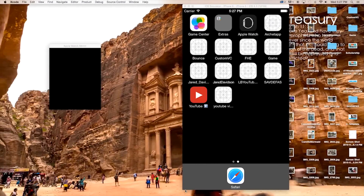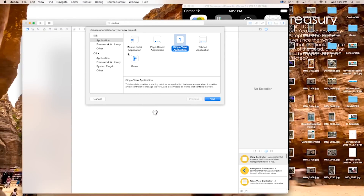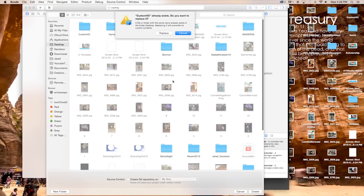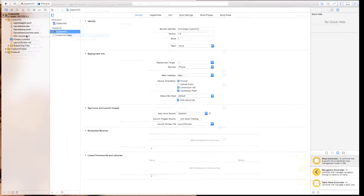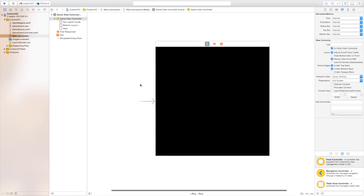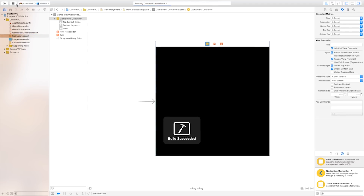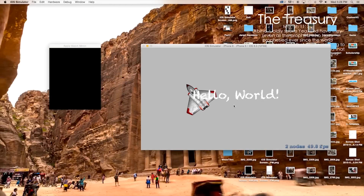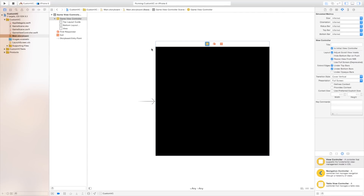Let's go ahead exit out of this whole program. Open up Xcode, create a new Xcode project. This is going to be a game this time. And the product name we're just going to call this again custom VC, create, replace. Now let's make this a bit bigger. Head over to our main dot storyboard. And as you can see it gives us the game view controller. And if we were to build and run this right now you will see that it fills and loads the whole screen with spaceships like this.